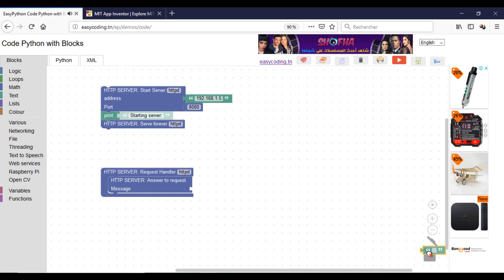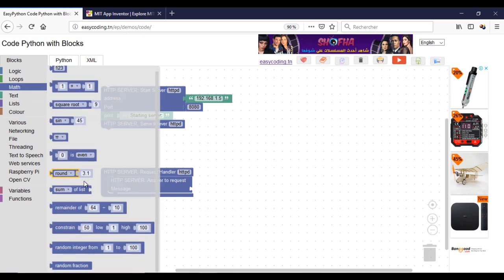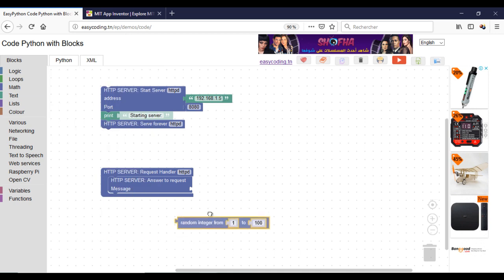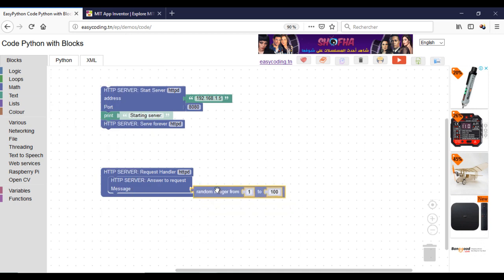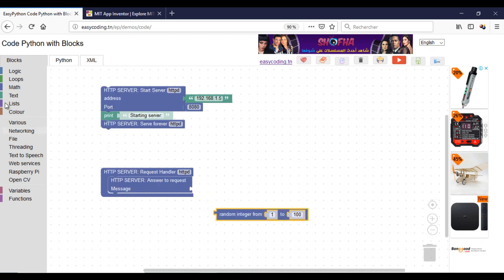For the answer message, it will be the data that we want to send to the Raspberry Pi. Here, I will send a random number, just for testing. The message block should be a string, so I need to convert the number into a string.